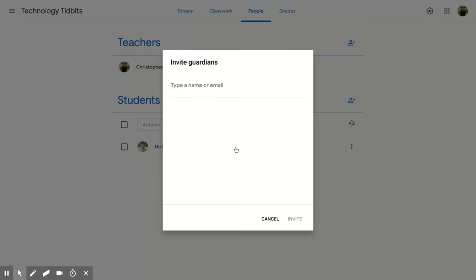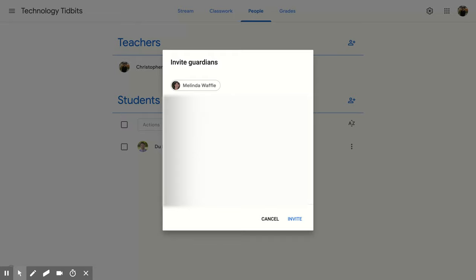So what you're going to do is you're going to type in their email or their name. So I'm going to put it in theirs, and then you're going to click on them, and you'll notice that their icon and their name will appear here.